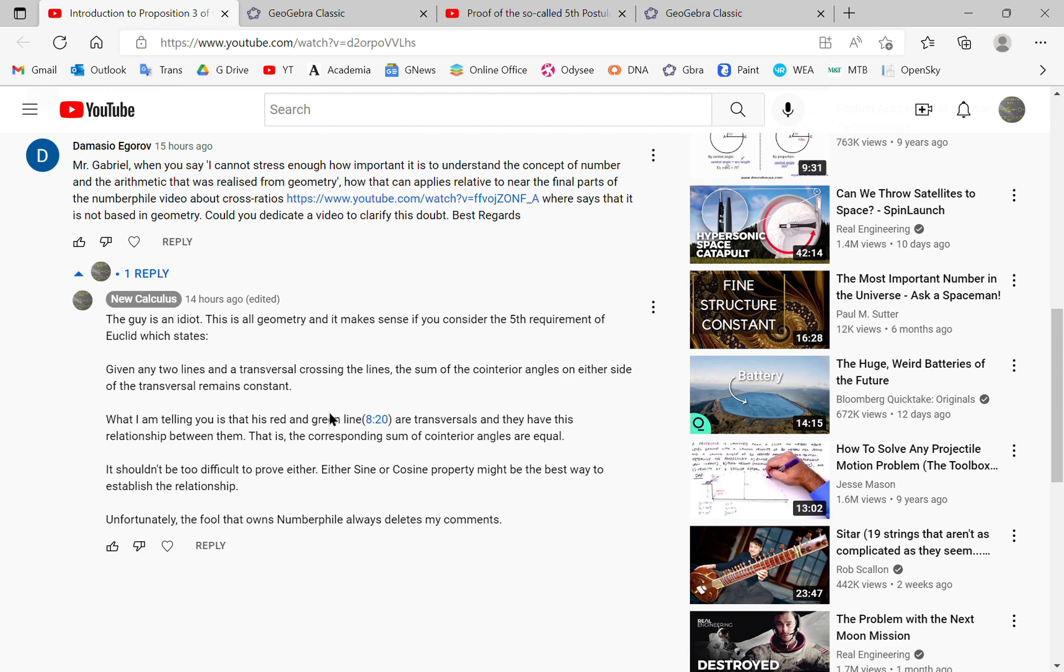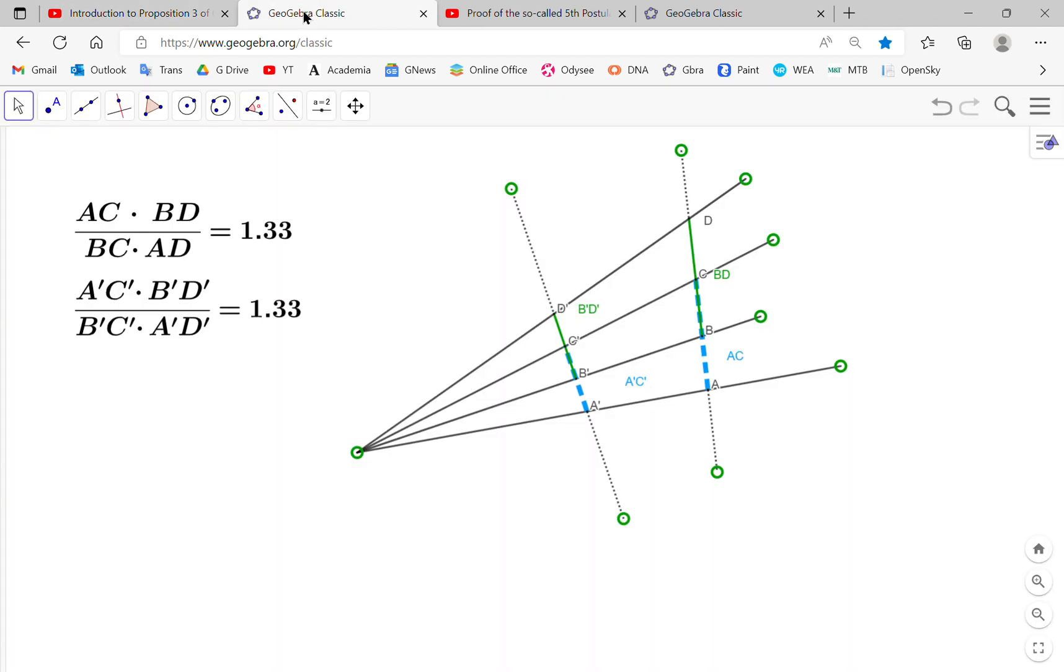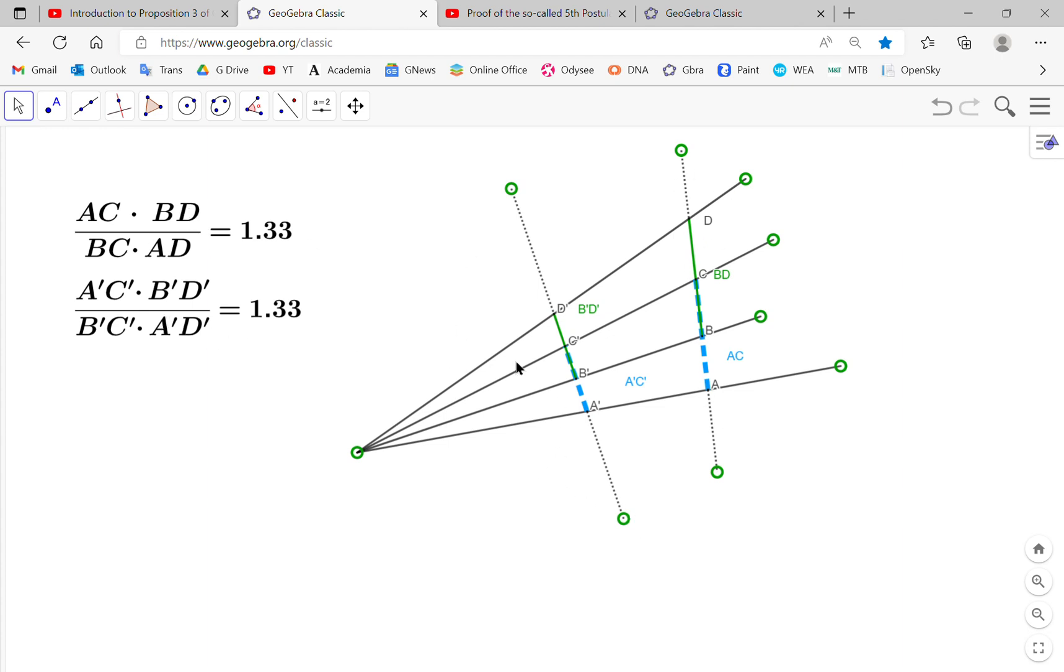And then at the end, you'll end up with the solution, which is this, the cross ratio, which is AC times BD over BC times AD, and it's equal to the cross ratio on this transversal. So this is the cross ratio on this transversal, and this is the cross ratio on this transversal. I'll come back to this in a while.